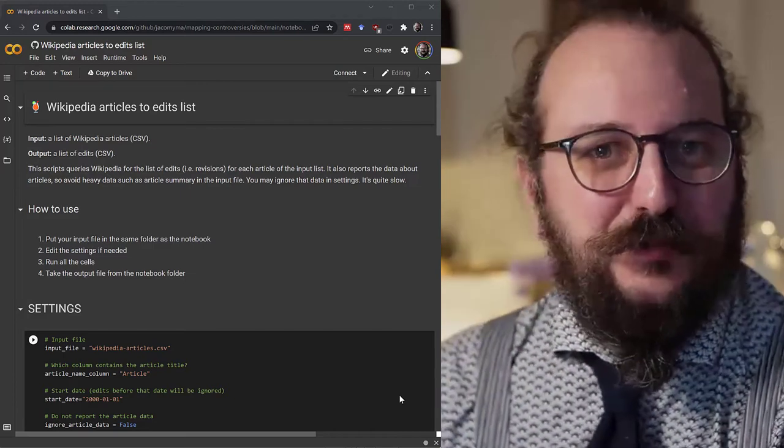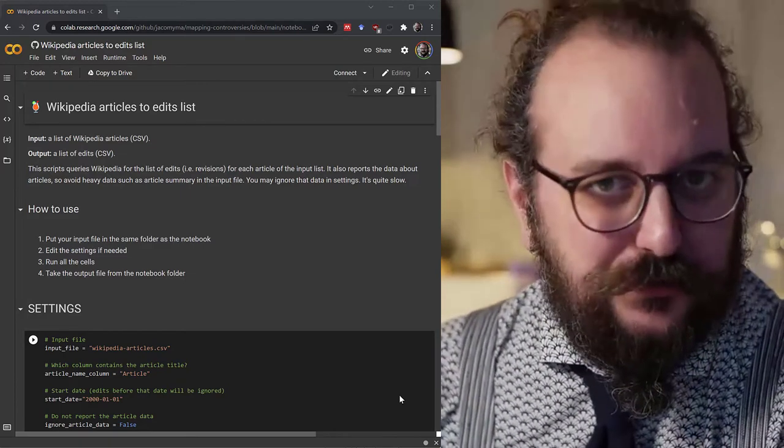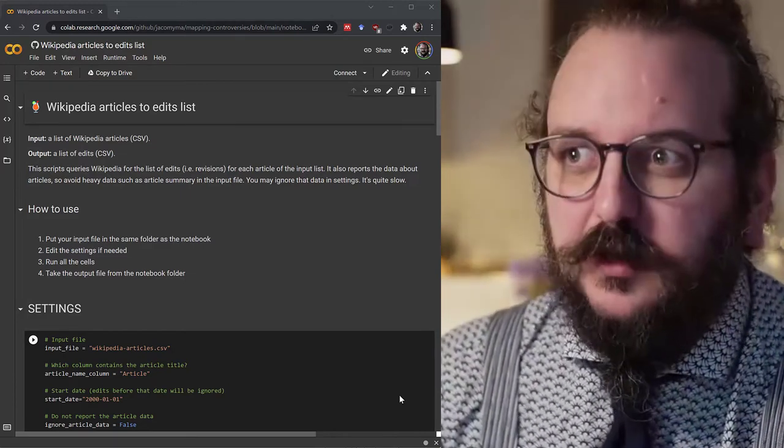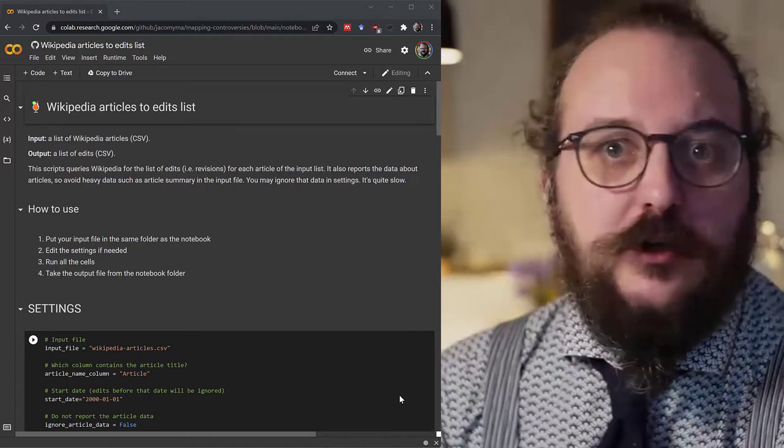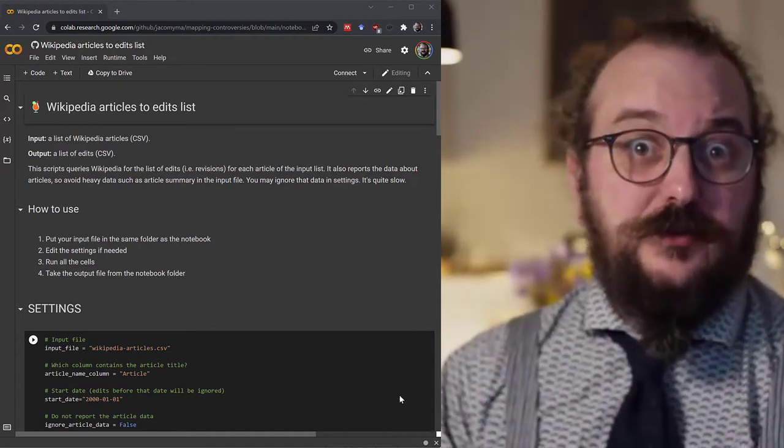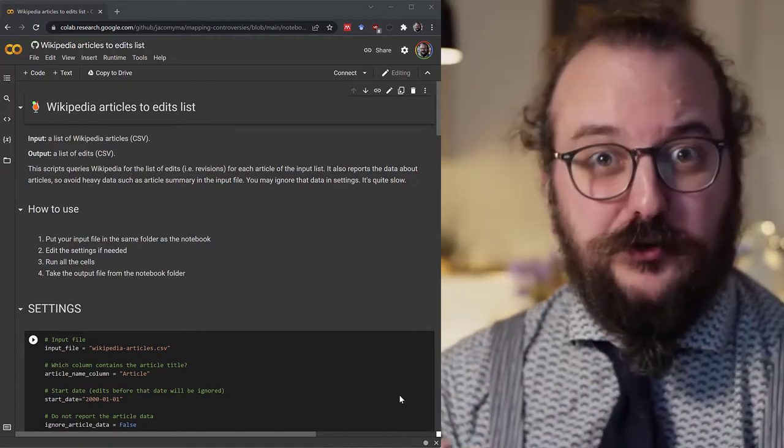Hi, guys. This is a super quick intro to Google Colab. Google Colab is an environment to run notebooks.